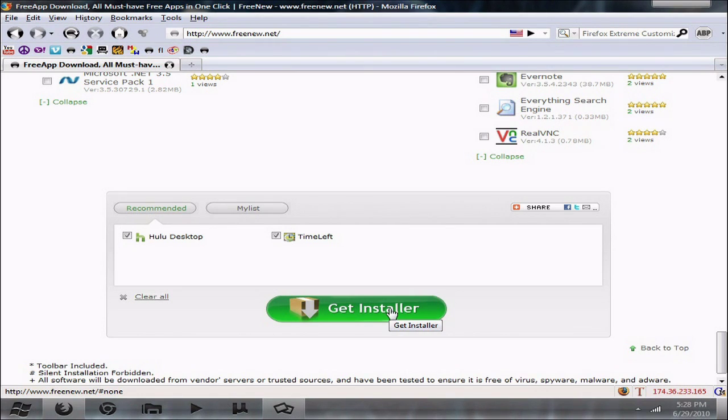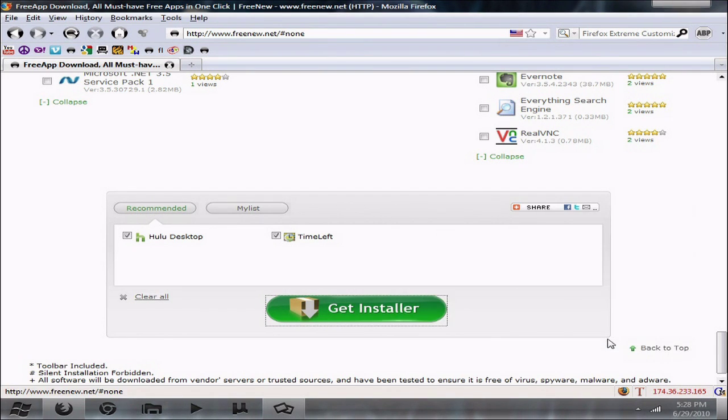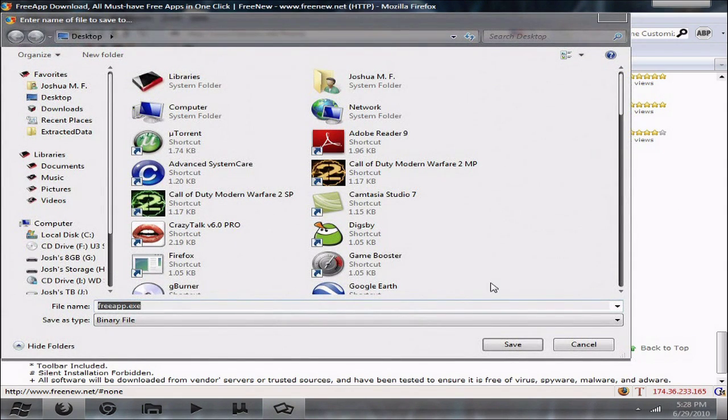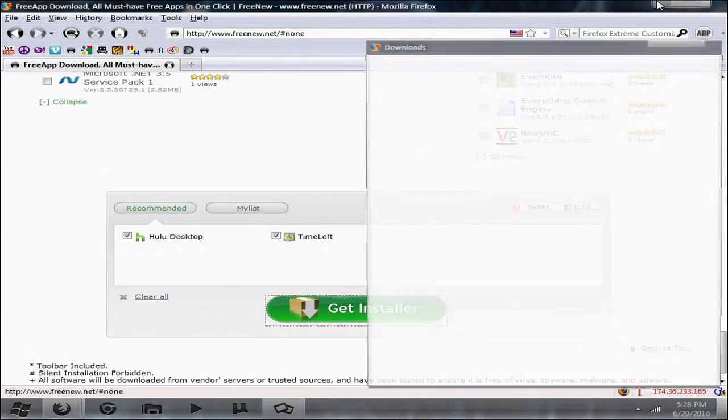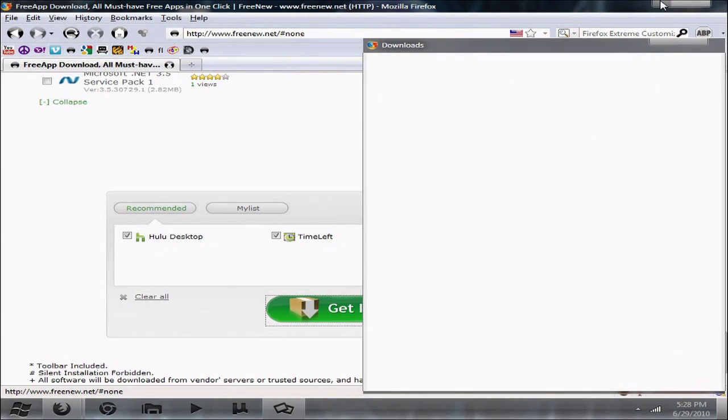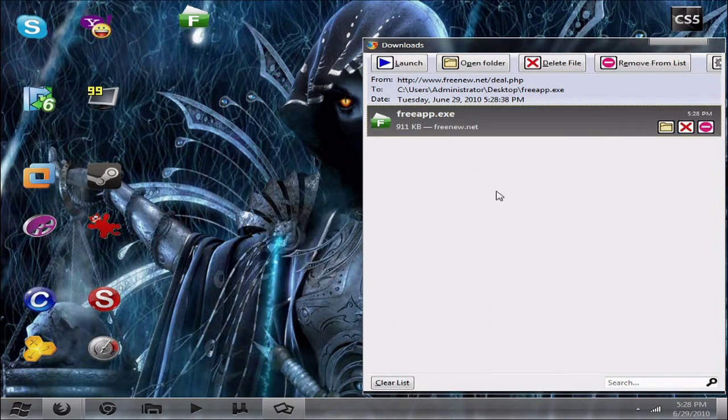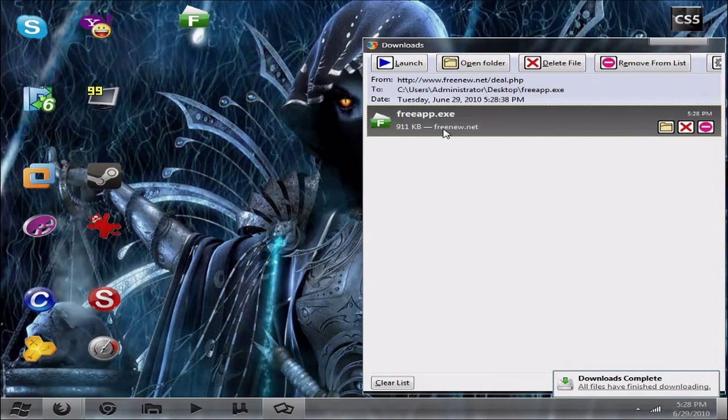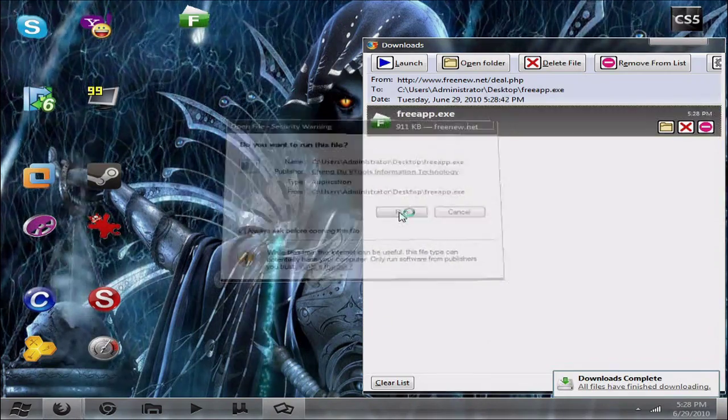Let's see. Okay, so go ahead and save the file. Save it to the desktop if you want. Sure. Okay. Okay, so go ahead and launch it. Go ahead and press run.